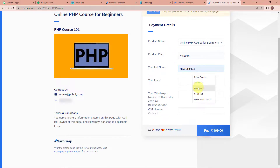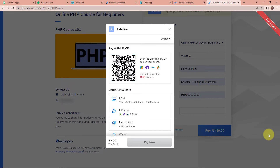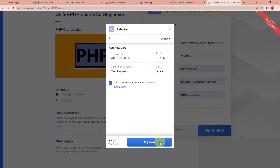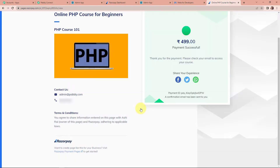The full name is new user 123. The email address is newuser123@pabblytudes.com. We also fill in the WhatsApp number and GST number if available. Let's click on Pay Rupees 499. It has shown all the payment methods — I'm going to choose card. I'll fill in the card details and a mock CVV number, then the OTP. Remember this is not a genuine OTP. Let's click on submit, and we can see that our payment has been made successful.